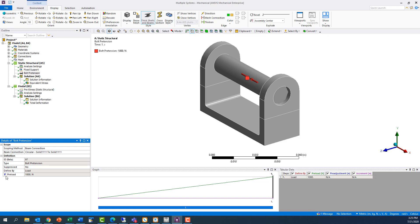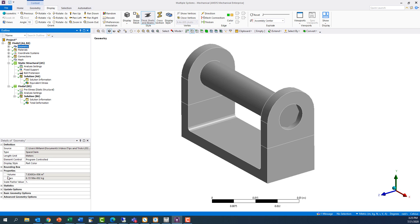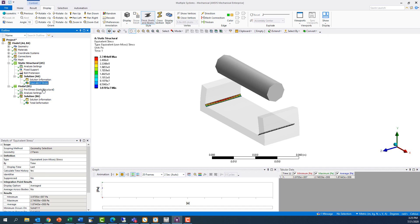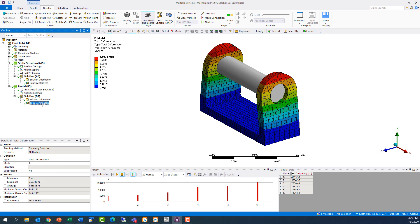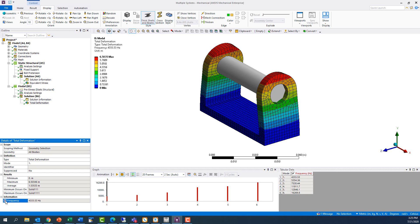For output values, the process is the same, and we will go ahead and do this for the mass of the model found in the geometry branch of the tree, the maximum stress in the fillet surfaces found in a stress result object scoped to the fillet surfaces, and the frequency of the first mode from the pre-stressed modal analysis, found in a total deformation result object set to mode 1.